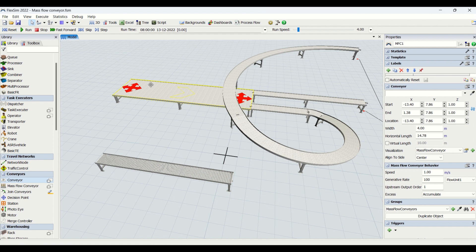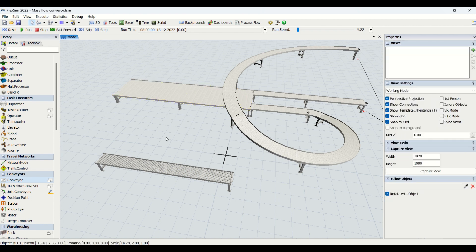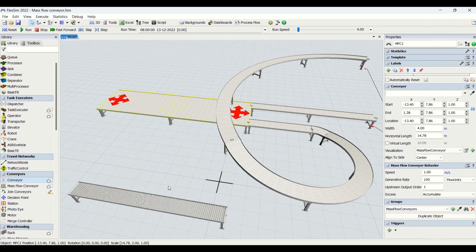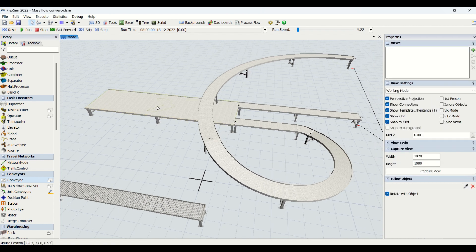The mass flow conveyor works on density. It is basically used to create simulation models for high-speed or high-volume products such as bottling lines, tin lines, can lines, and cigarette lines — where a high volume or high speed of products moves on a conveyor. We use mass flow conveyor because we cannot create thousands or lakhs of parts on the conveyor as it is infeasible to run one lakh parts moving on the conveyor.